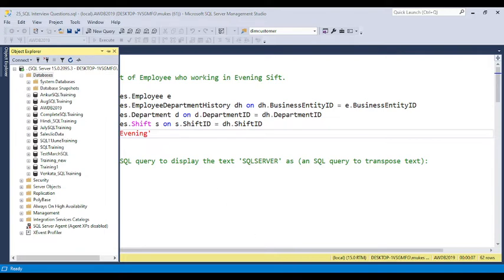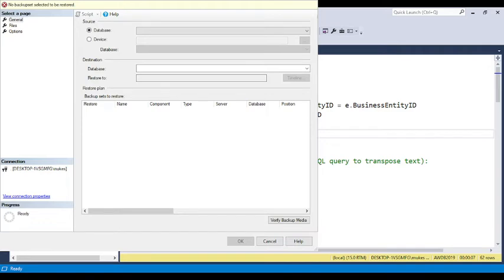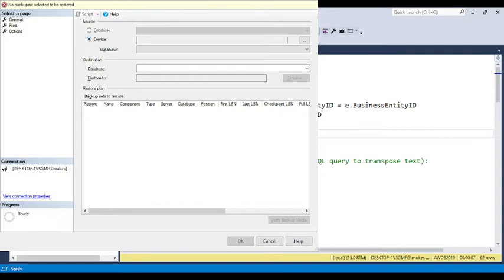Once you click 'Restore Database', a new pop-up window will open. In this window there are some settings available. Click on 'Device' first. Once you click on Device, it will ask you to add a file. You will see a three-dot option — click on it and another pop-up will open where you can add the file location from your local drive.